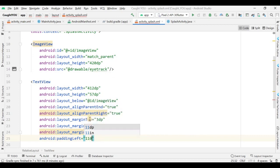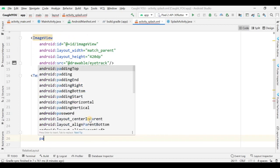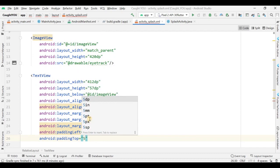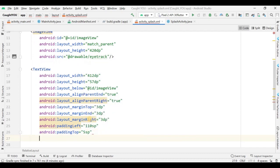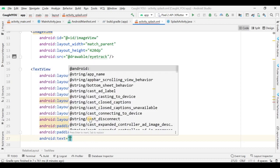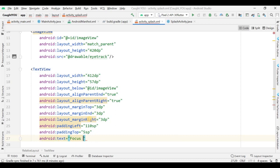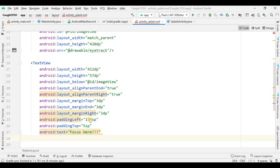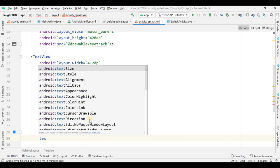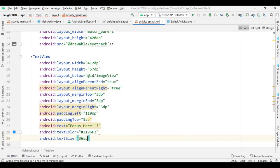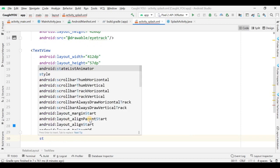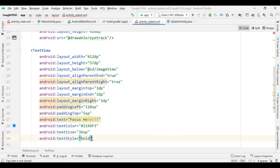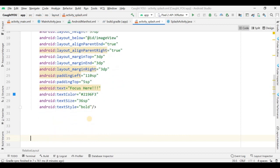The margin from the right is 3dp and padding from the left is 5sp. Now I'm adding the text as 'Focus'. The text color is a custom hex color. The text size is 36sp and the text style is bold. This TextView is done.